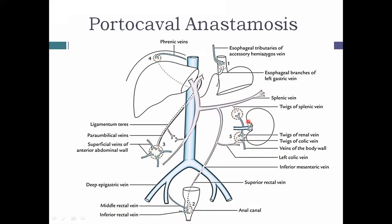At the extraperitoneal surface of retroperitoneal organs — the duodenum, ascending colon, and descending colon — the colic veins of the portal system anastomose with the renal vein of the caval system. At the bare area of the liver, the hepatic venules (portal system) anastomose with the phrenic and intercostal veins of the systemic/caval system.